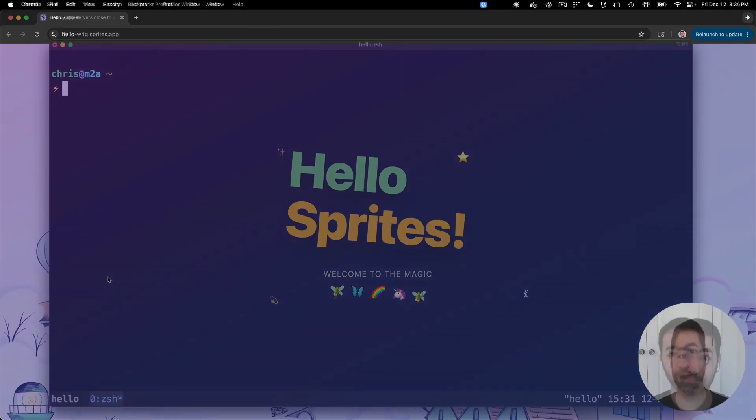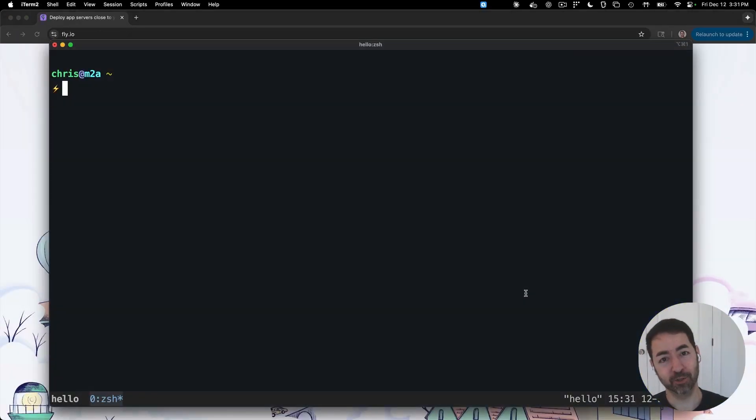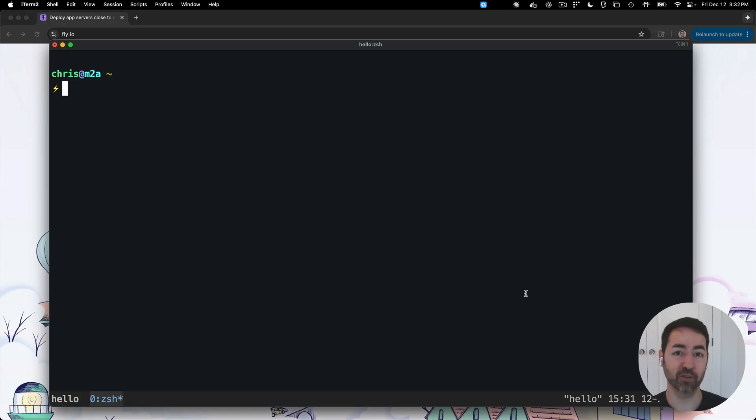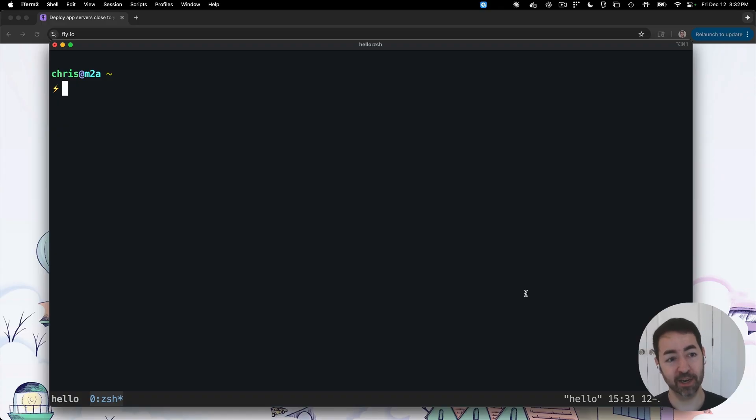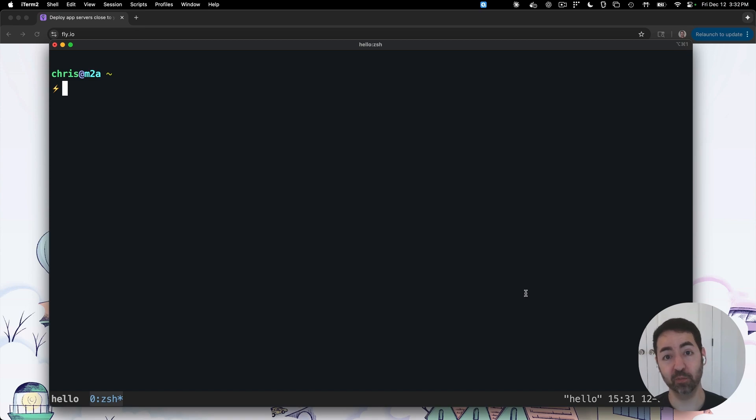Hey, it's Chris McCord and this is Sprites. So Sprites is a new Fly service that gives you coding sandboxes, remote AI runtimes, and a programmable environment to be able to drive these things to build your own platforms.